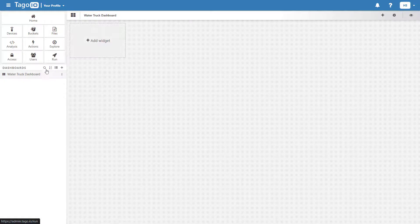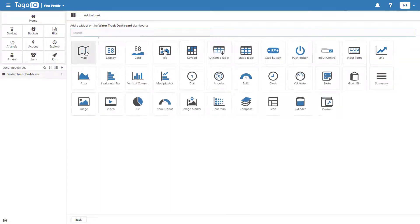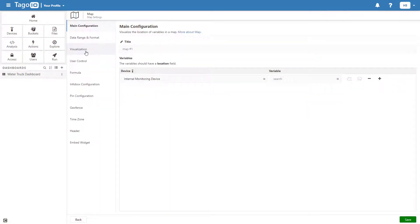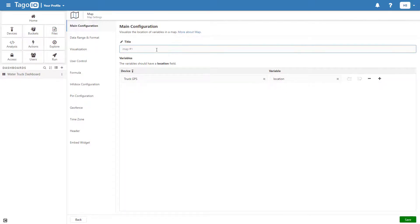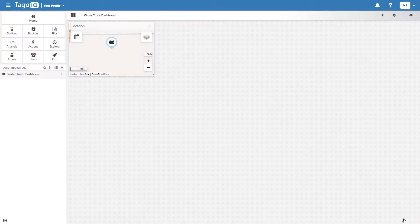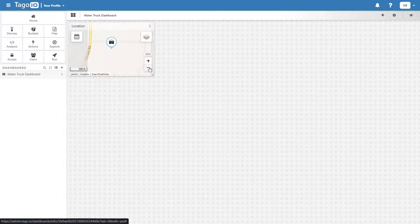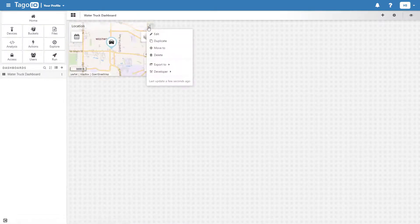Now I can start adding widgets. After adding the map widget, I can edit its visualization and change it to dark mode.